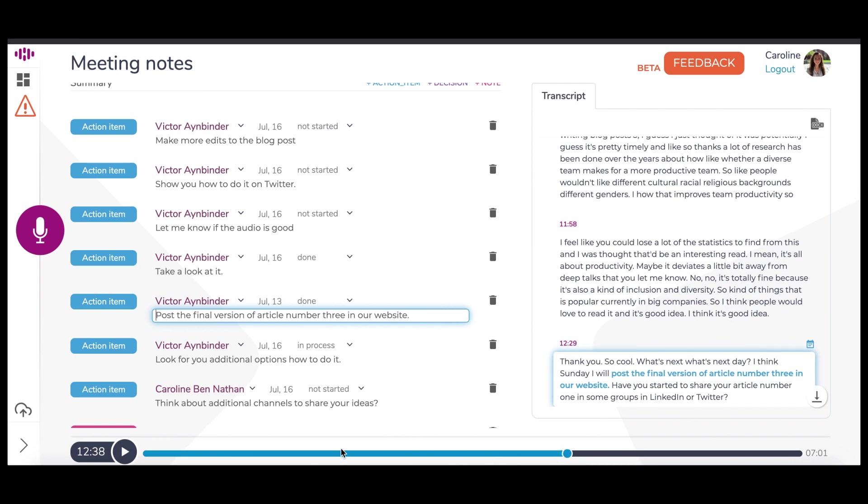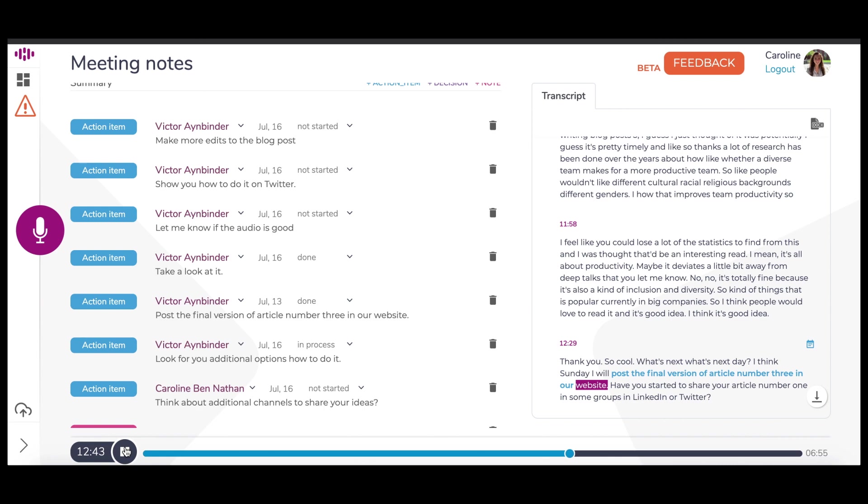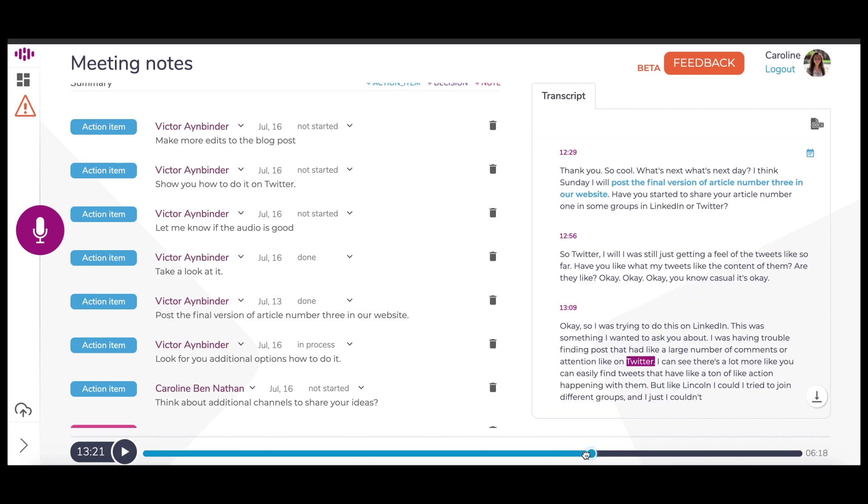If you click the play button for the recording, you will notice that the text of the transcript is highlighted in accordance with the audio. As I move the audio slider back and forth, it follows along with the exact words of the transcript.